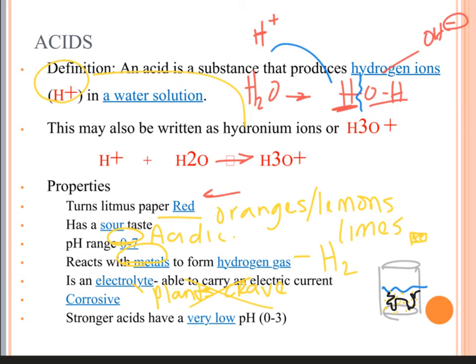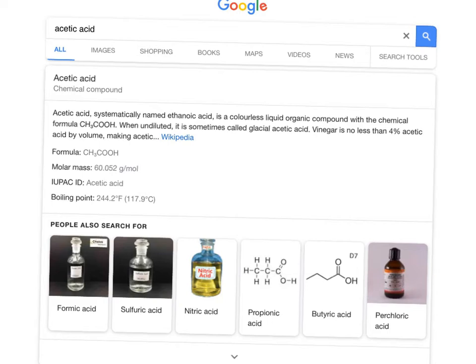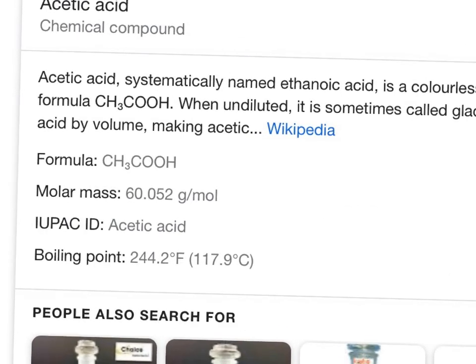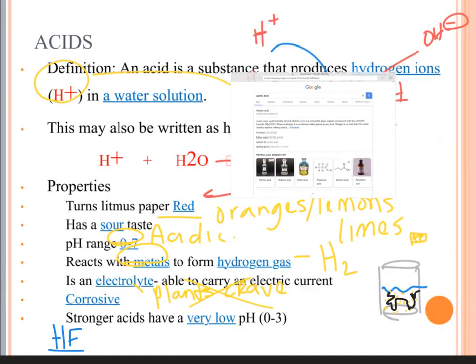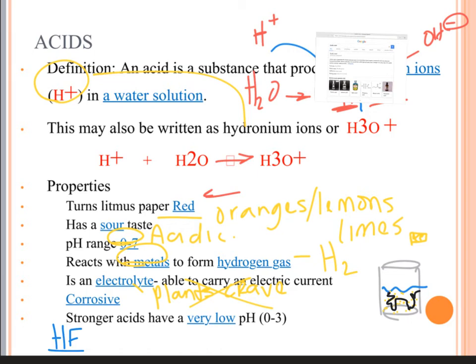Acids are corrosive. Stronger acids have very low pH, and typically stronger acids are going to have really short formulas. A good rule of thumb: something like HCl — two letters, strong. When you start getting into acetic acid — CH3COOH — that's a really long formula and it's considered a weak acid. Because of the electronegativity and bond strengths between the atoms in the compound, it makes it very hard to easily trade ions with other metals. Acetic acid is one of the acids in vinegar.